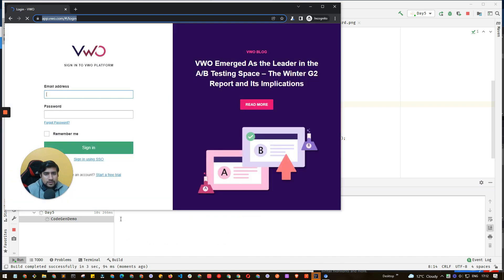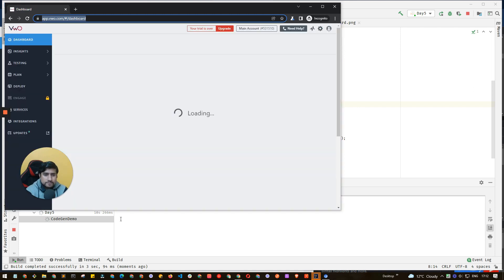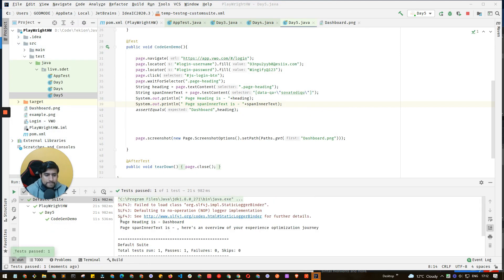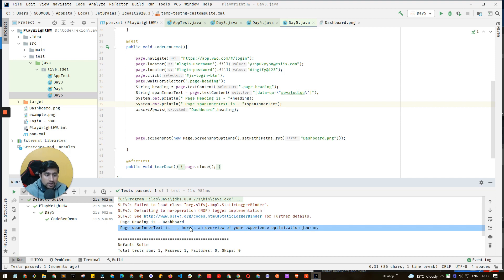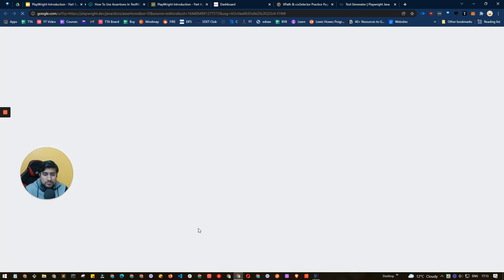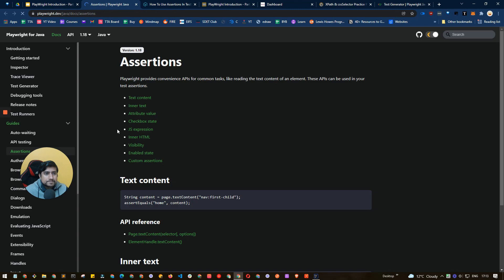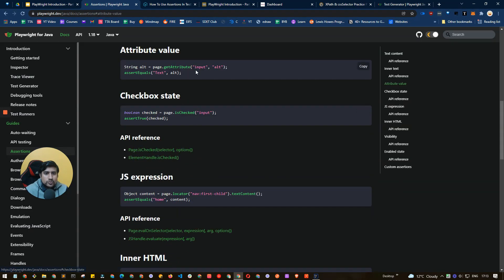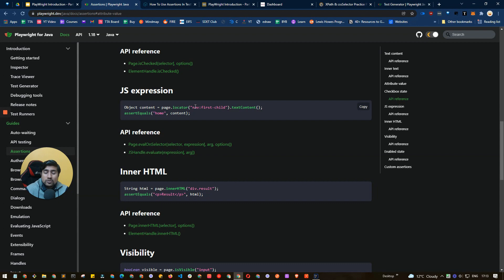The test is loading, entering username and password, fetching both the header and the inner text. Here we go — the inner text is also available! Similarly, you can get attribute values. For example, if you want to get the 'alt' attribute value of an input element, you can use page.getAttribute with the selector and 'alt' as the attribute name to retrieve its value.